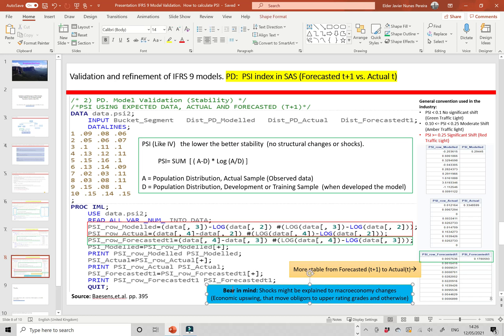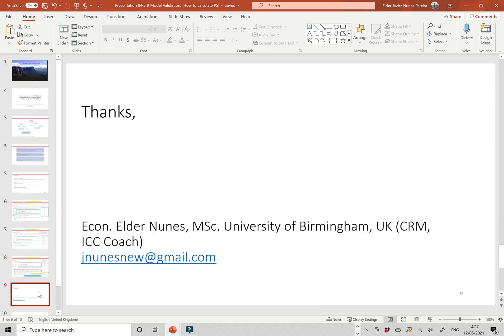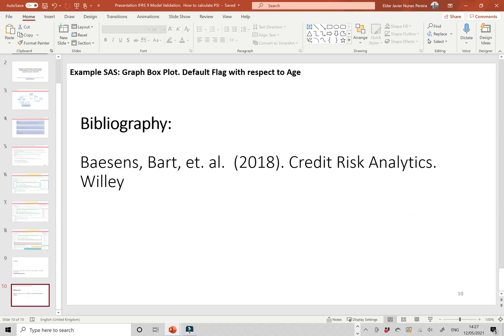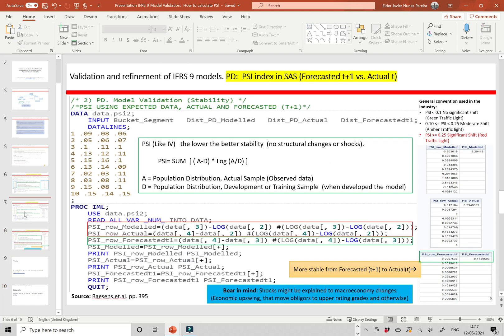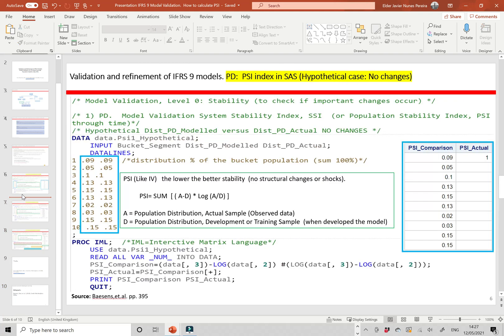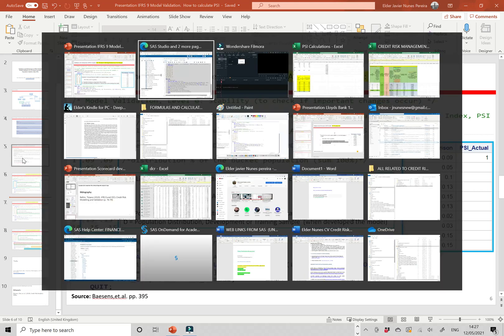As mentioned, shocks may be explained by macroeconomic changes. This is based on the Credit Risk Analytics book from 2018 by Baesens et al. — a very good and highly recommended reference for building this kind of model. Thank you so much and I hope you enjoy.